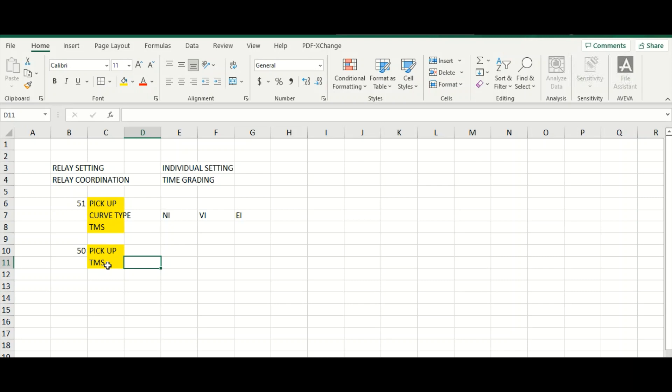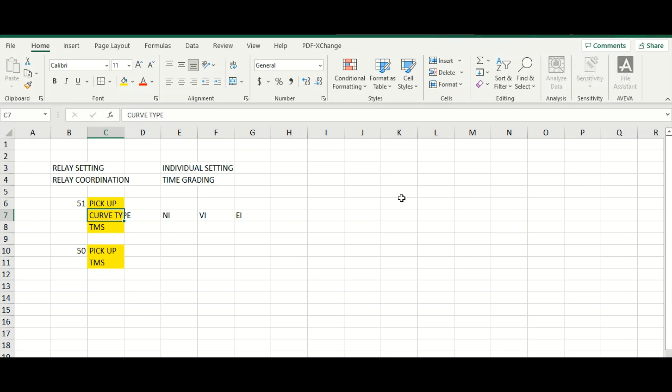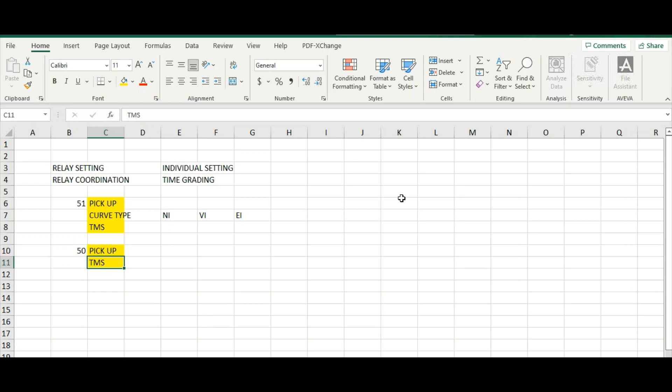Say 100 milliseconds or like this, but not that bigger TMS setting. I will tell you with the help of ETAP software. So once again, for 50 we need to specify the relay pickup current, then curve type, then TMS. These three parameters we need to specify for 51, and for 50 only the pickup and TMS.